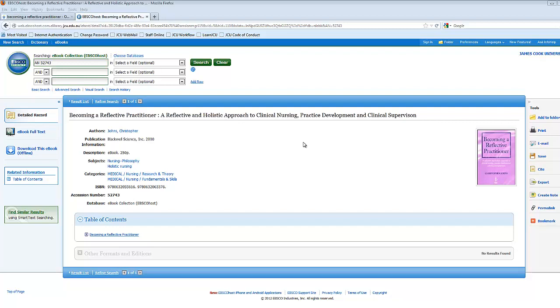On the main eBook screen, you'll see some basic information such as title, author, publication date, and some other details.